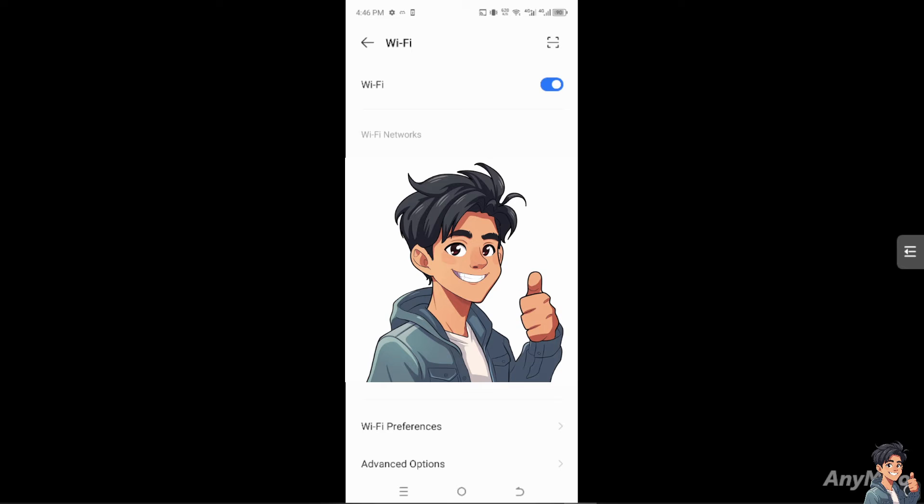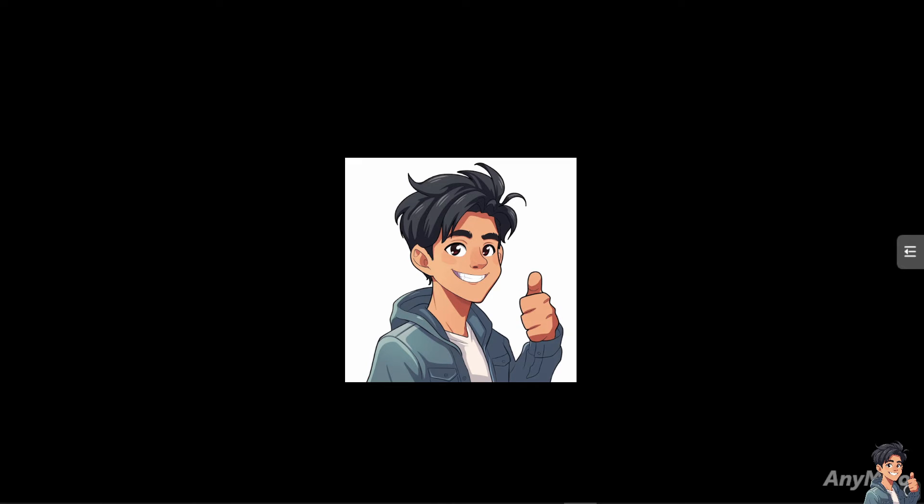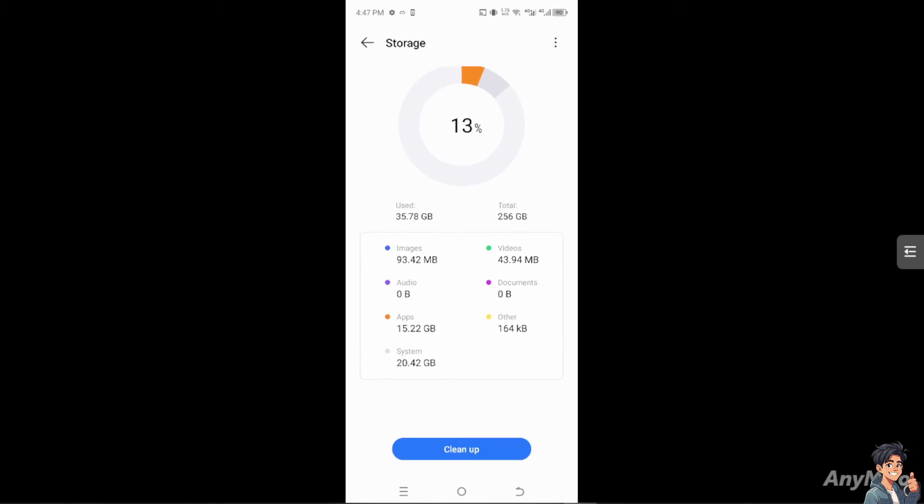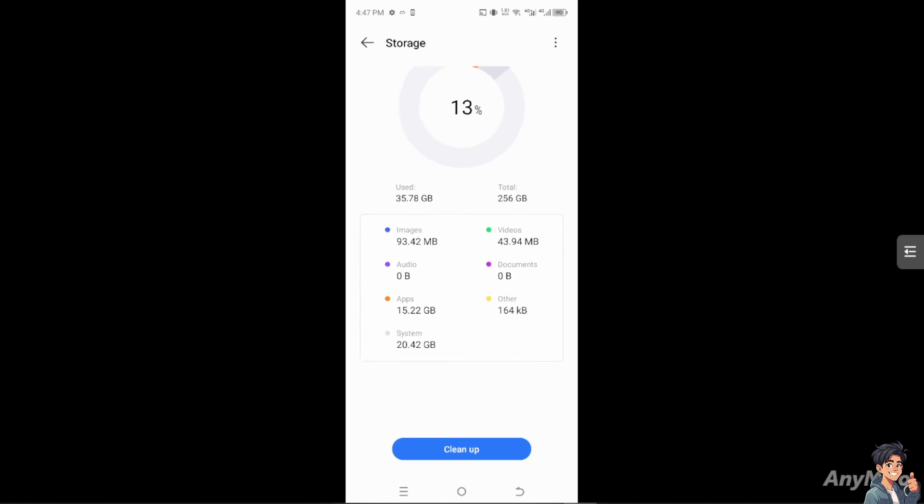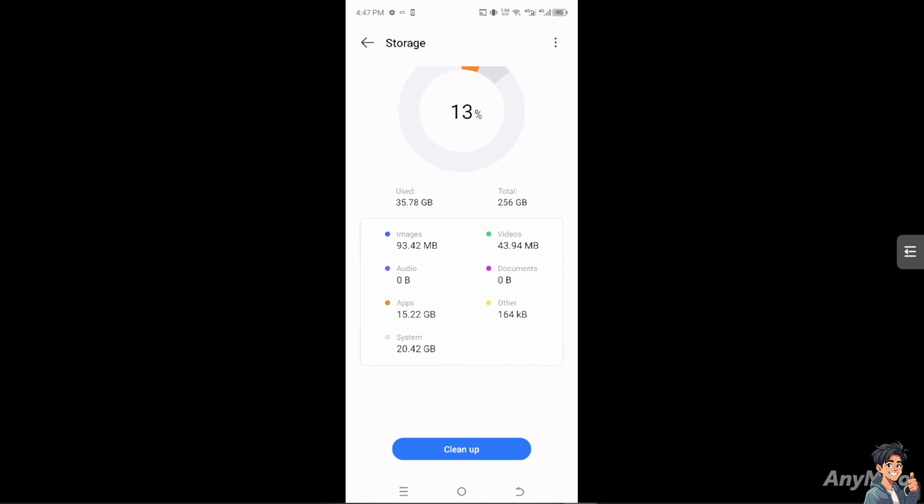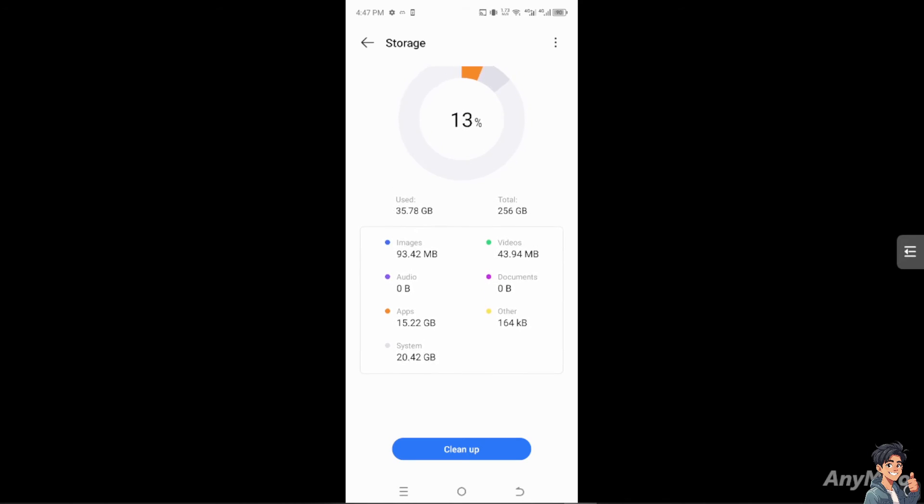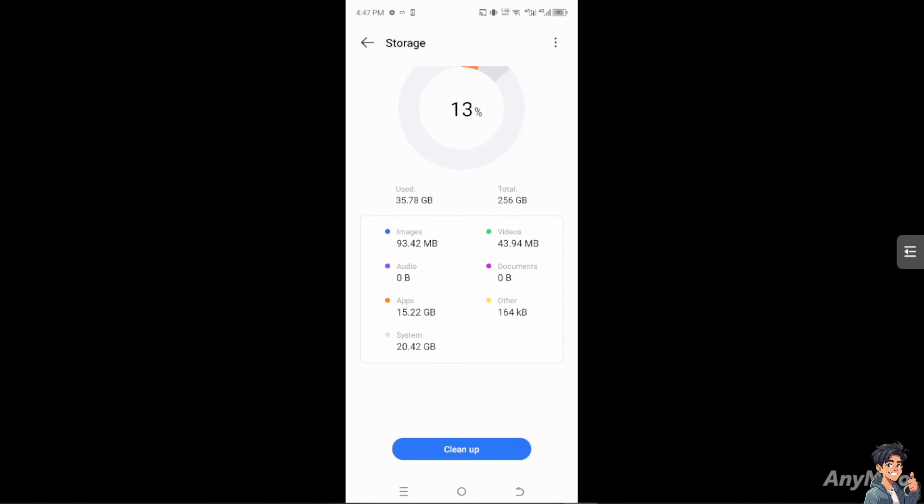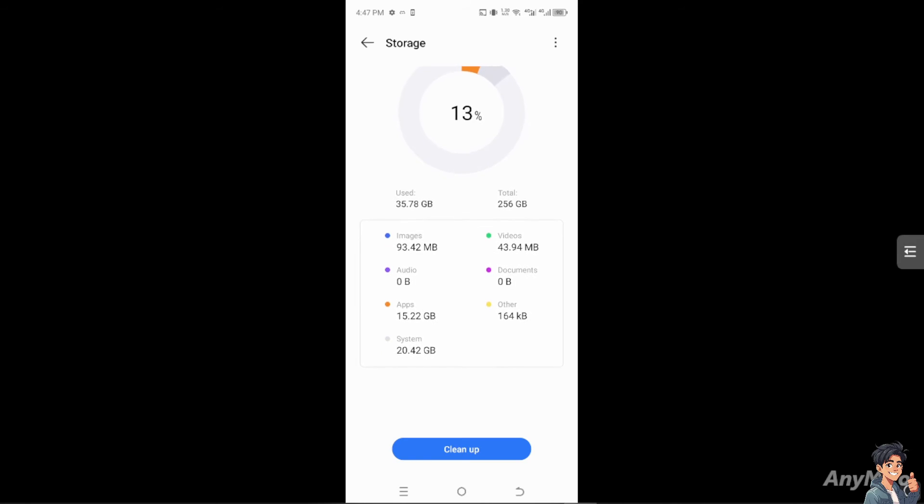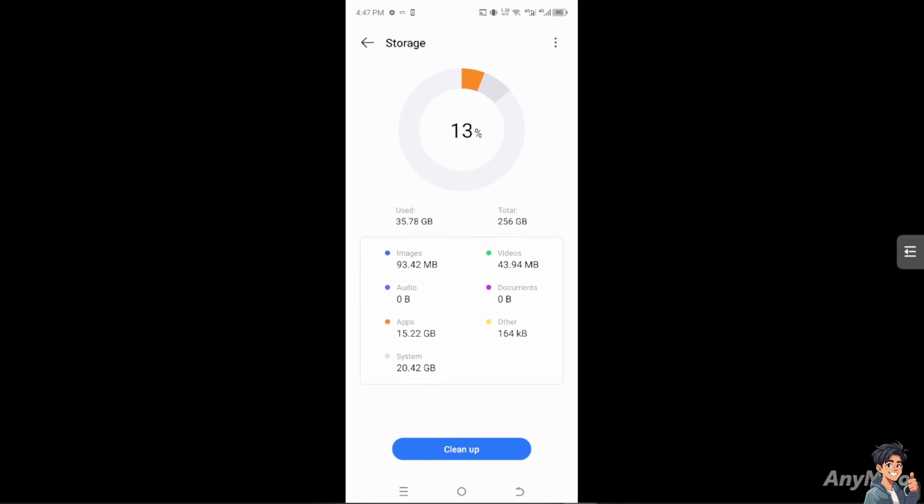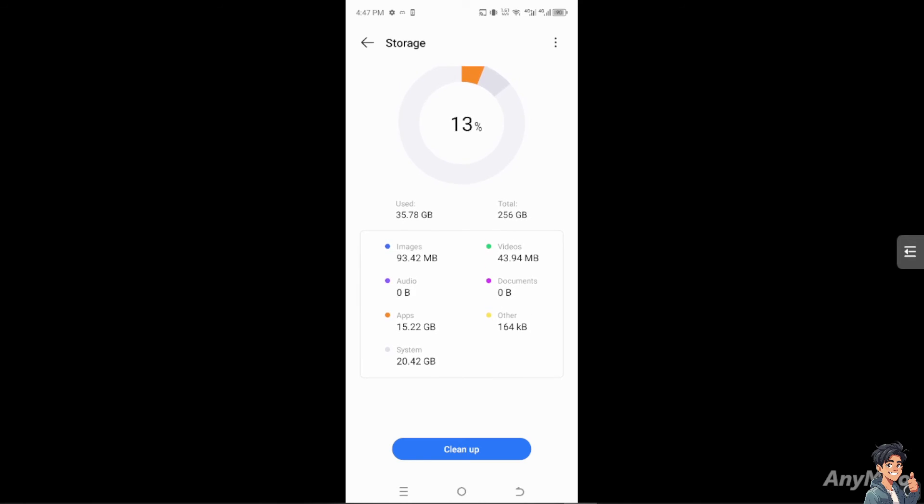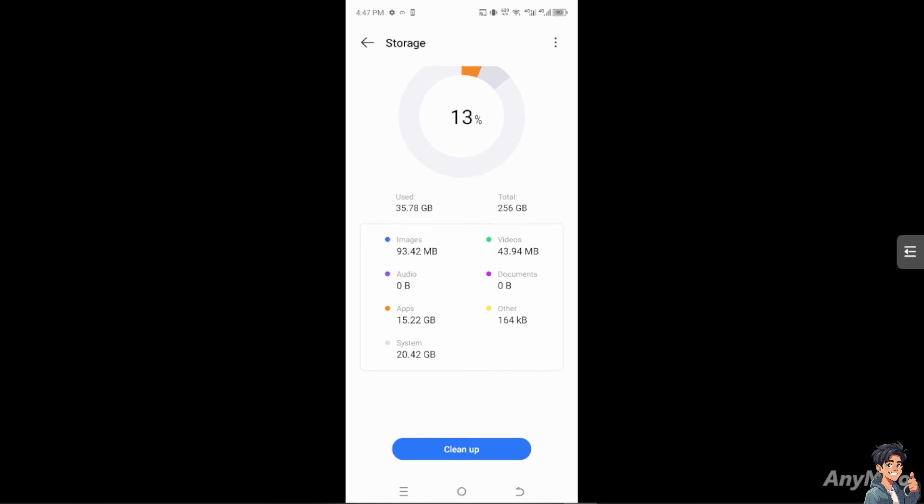Restart your Wi-Fi router and make sure your operating system is updated. Another step you can do is clear the cache for your Wi-Fi settings. To resolve connectivity issues, go to Settings, Apps, Wi-Fi, Storage and clear cache. Hopefully that solves the problem. Then try to restart your phone.